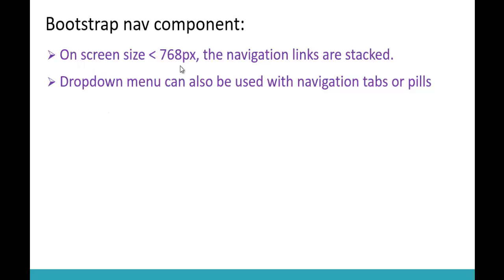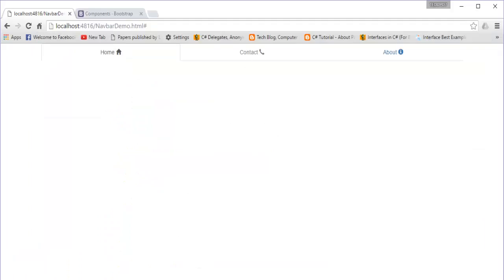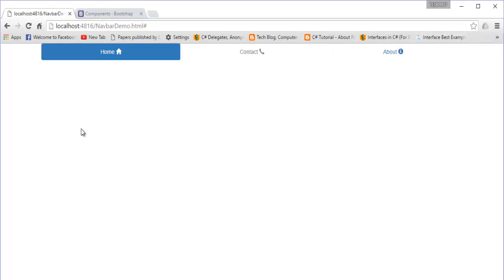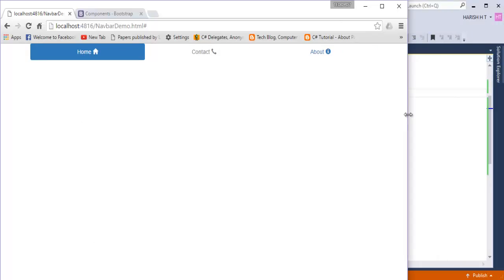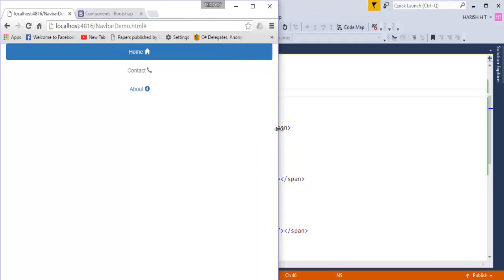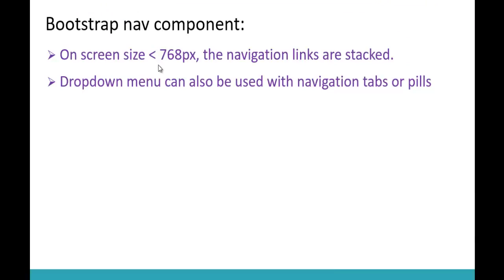On screen sizes less than 768 pixels, the navigation links are stacked. Right now they are justified. Switching to pills and refreshing, on a large screen they are lying next to each other, but when the screen size reaches less than 768 pixels they stack on top of each other - demonstrating Bootstrap's responsive behavior.